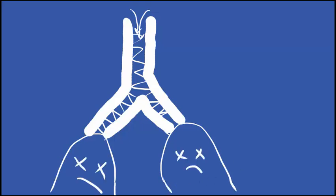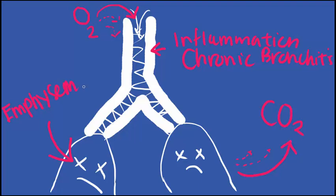As lung tissue is destroyed, it becomes harder for oxygen to come into the bloodstream and also harder for carbon dioxide to leave the bloodstream. Chronic inflammation in COPD is called chronic bronchitis, and the destruction of lung tissue is called emphysema.